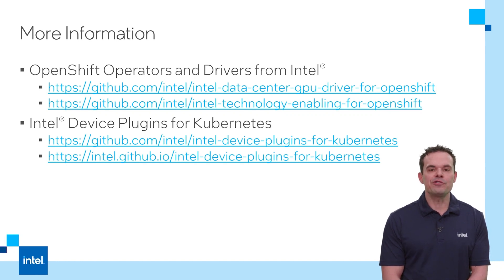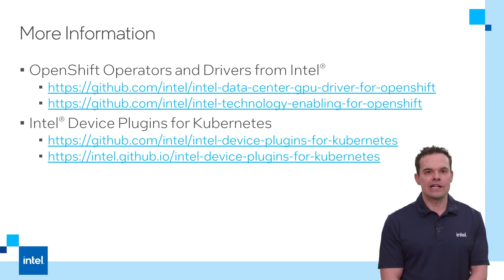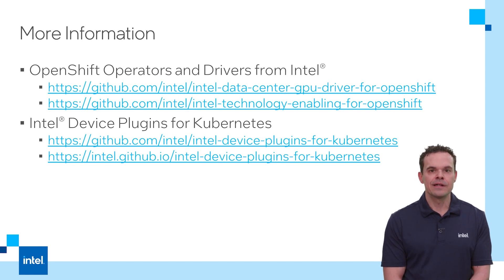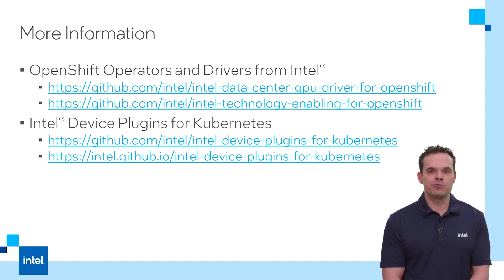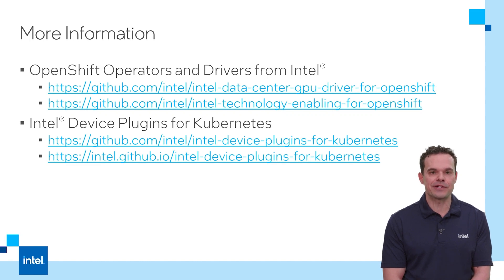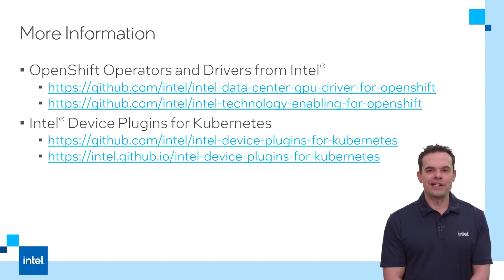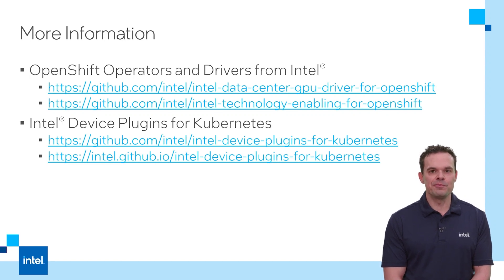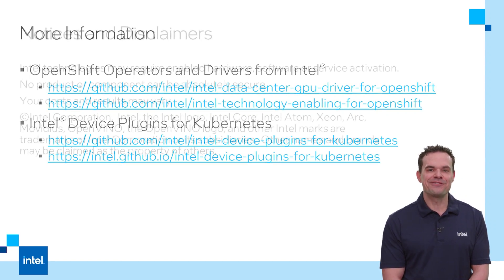I posted some links to our GitHub for our Intel device plugin OpenShift operator and driver. In addition, our Intel device plugins for Kubernetes has the source code, YAMLs, and customized for all the plugins for Kubernetes. Thank you for watching.